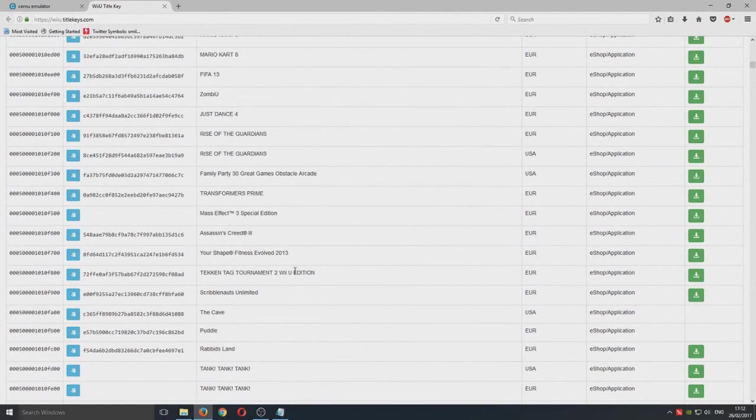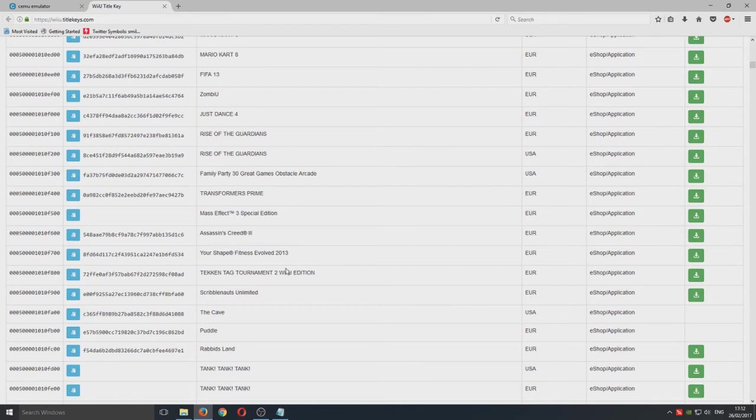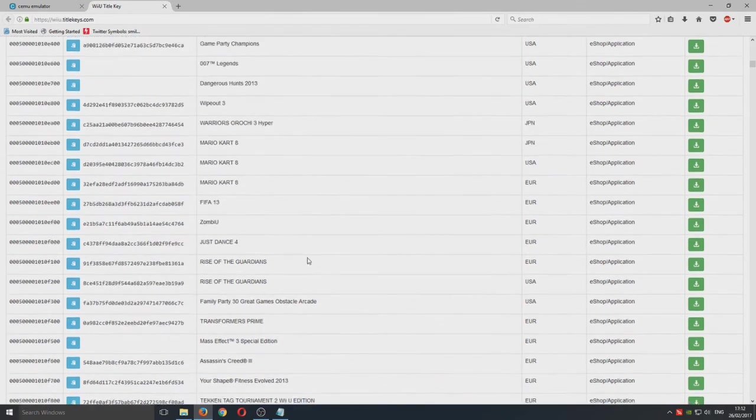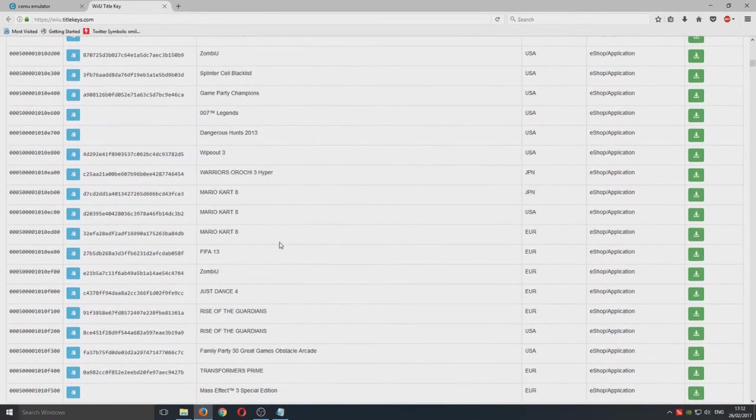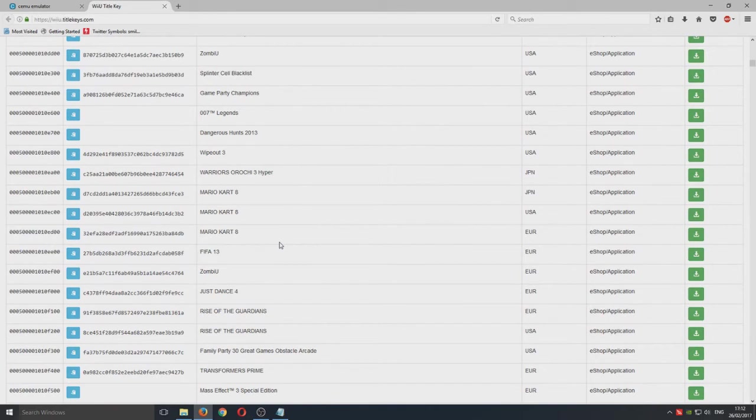Make sure you do own these games before doing any of this because if you don't own a legitimate copy of this game then you're not allowed to do this. This is illegal.